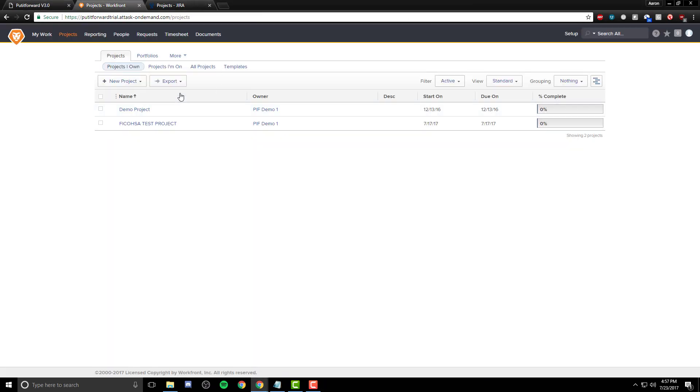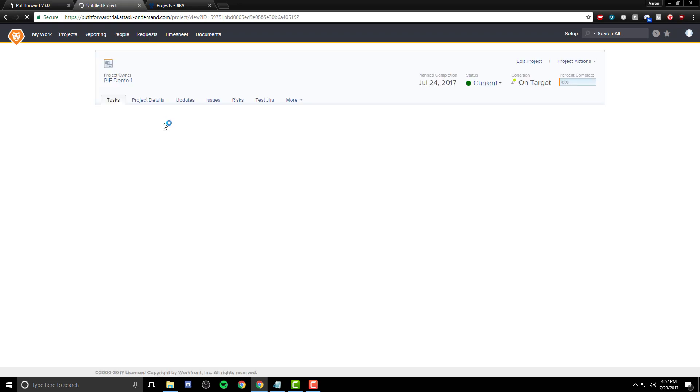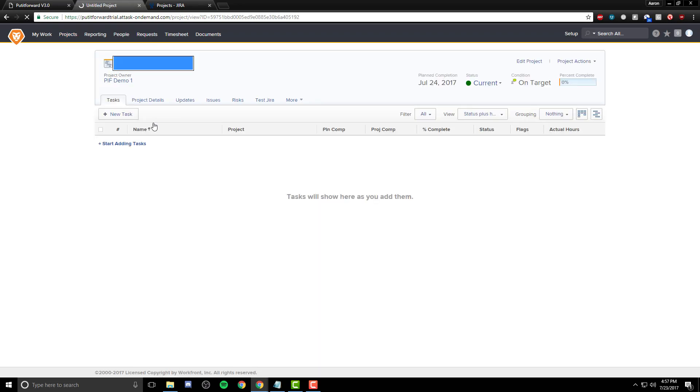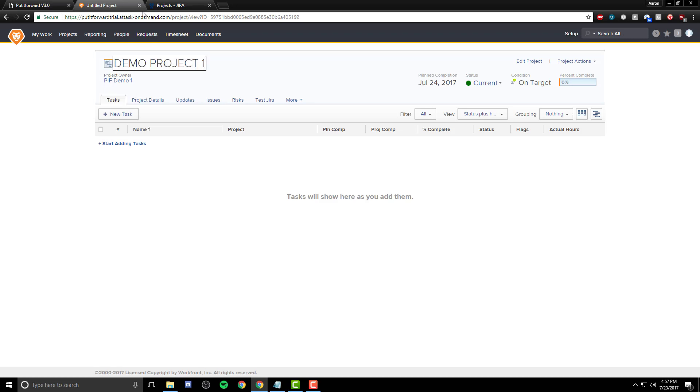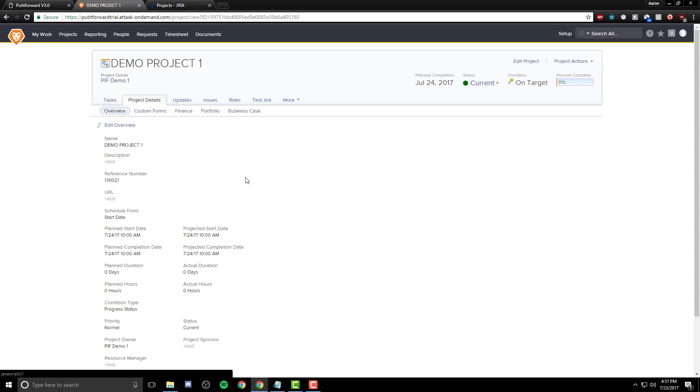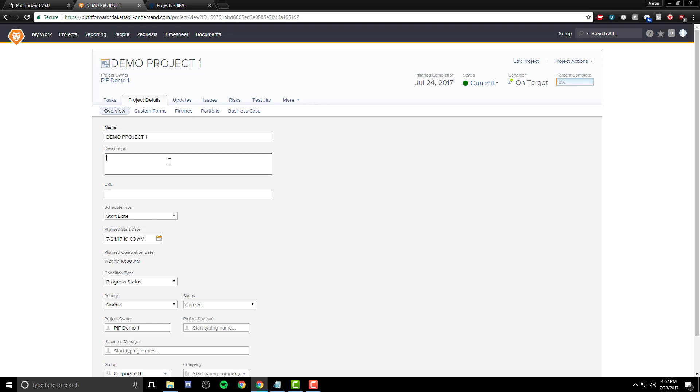Now let's create a quick project within Workfront. I'm going to select New Project and give it a name and a description. Let's call it Demo Project 1. I'm going to add a description as well, in case we want to integrate that. I'll input Demo Project Description.